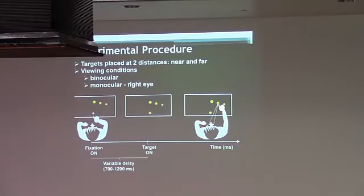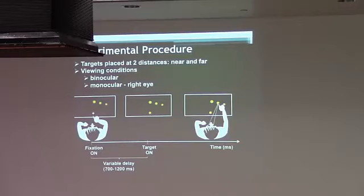This task is done in two viewing conditions, binocularly and monocularly with the right eye.